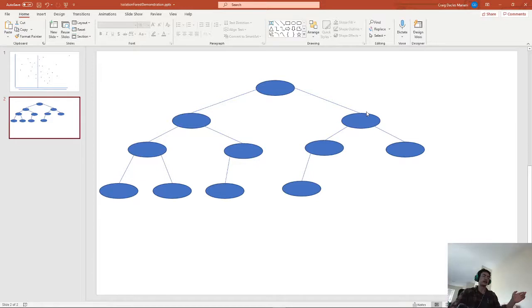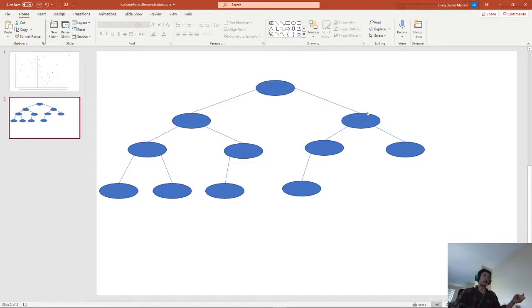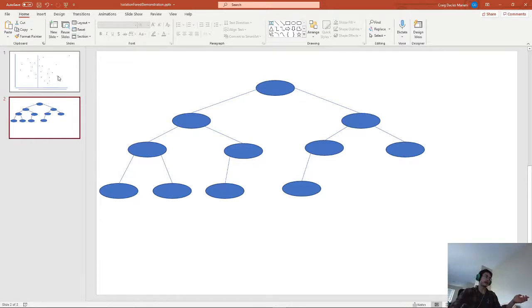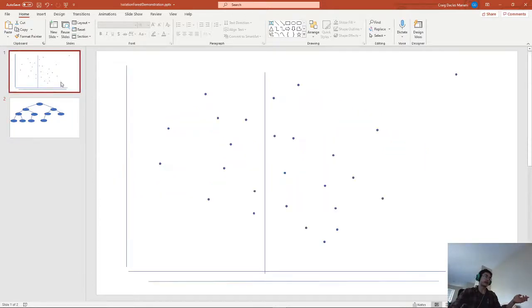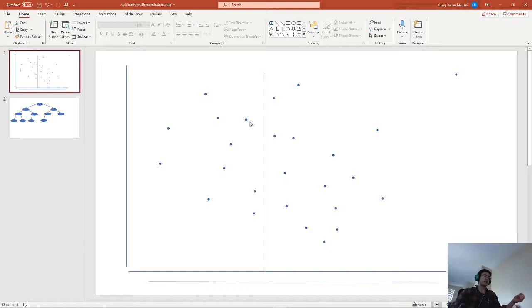The algorithm would then see if those nodes could be split into smaller pieces. And if it could, it would split those and do the same process a second time. And it would keep on doing this until it has split the data set into smaller pieces and every single one of these data points has been isolated to their single node.